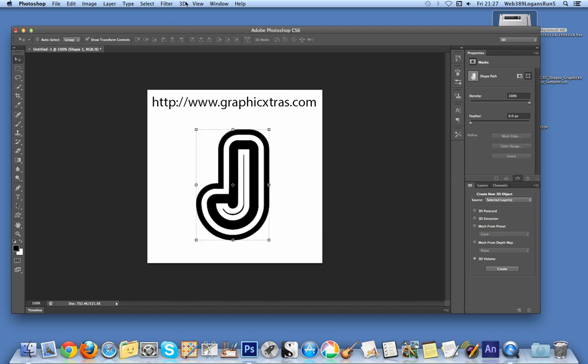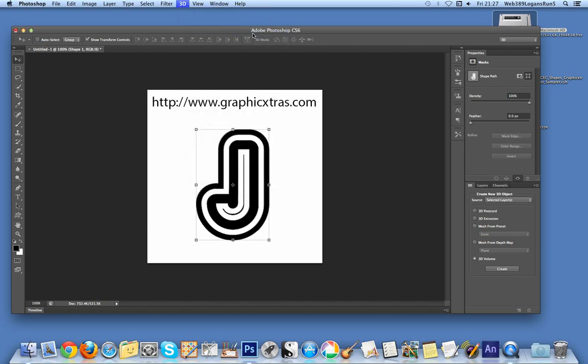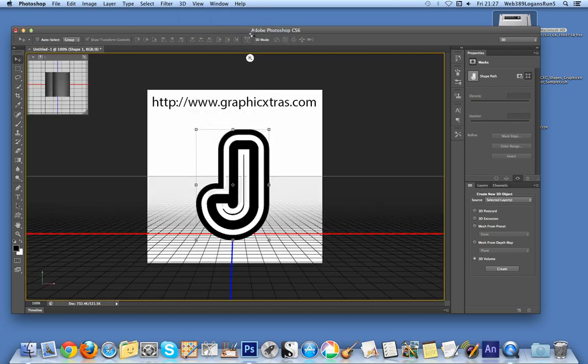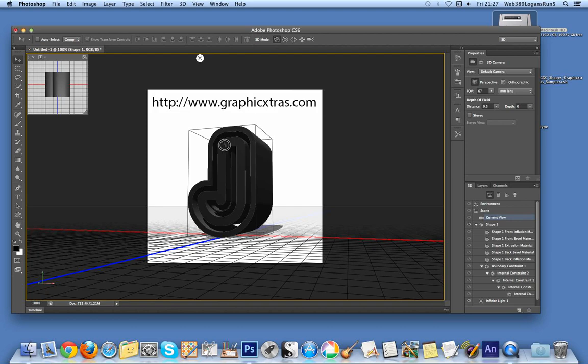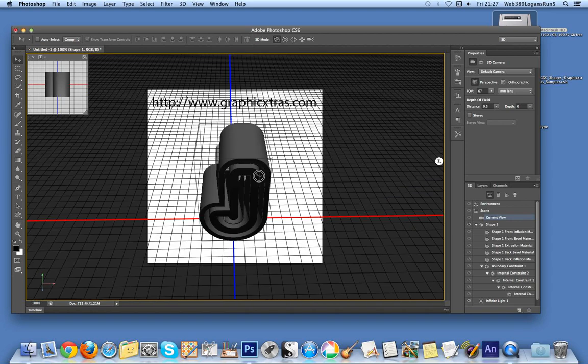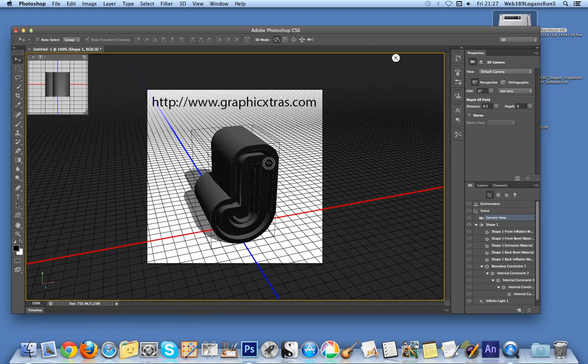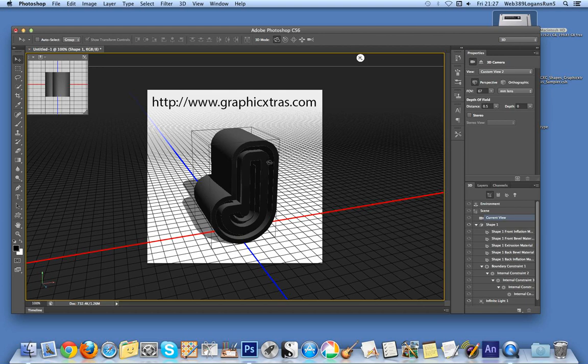Go to 3D, then New 3D Extrusion from Selected Layer. After a few seconds, you'll get a 3D effect that you can rotate and turn around. Any custom shape can be turned into a 3D object quickly and easily. That's the first stage.